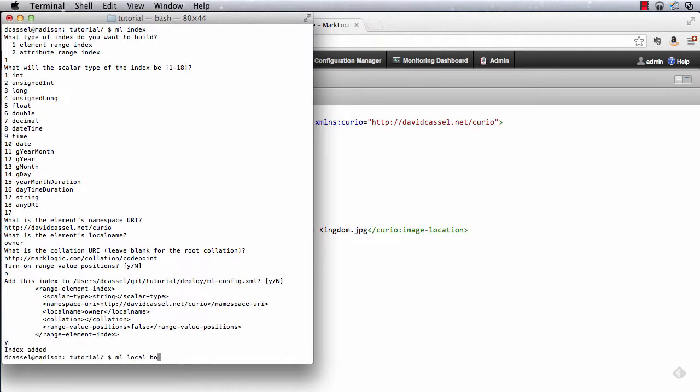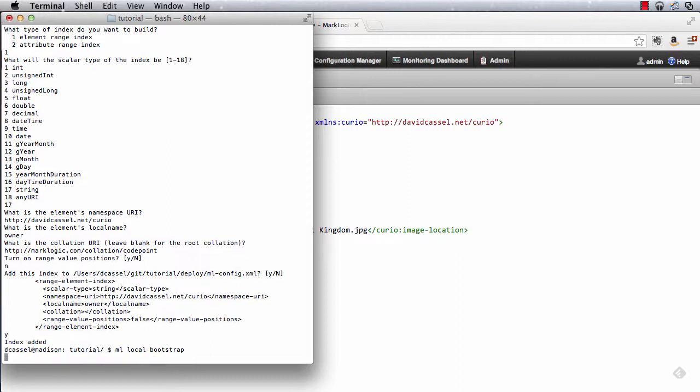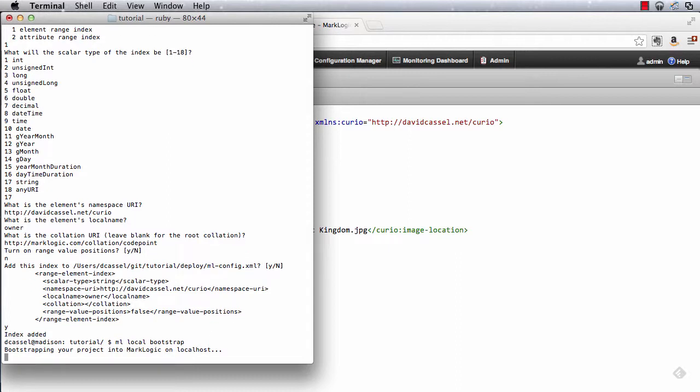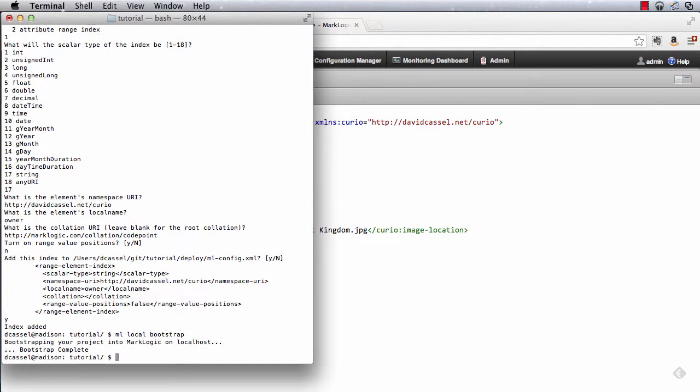And my next step is I'm going to bootstrap again. Now I bootstrapped originally to create the application servers and the database and so on. When I bootstrap again, well basically the bootstrap command applies the current configuration to the server. So if the application's not on the server, it'll add it. If it's already there, it'll update the configuration.